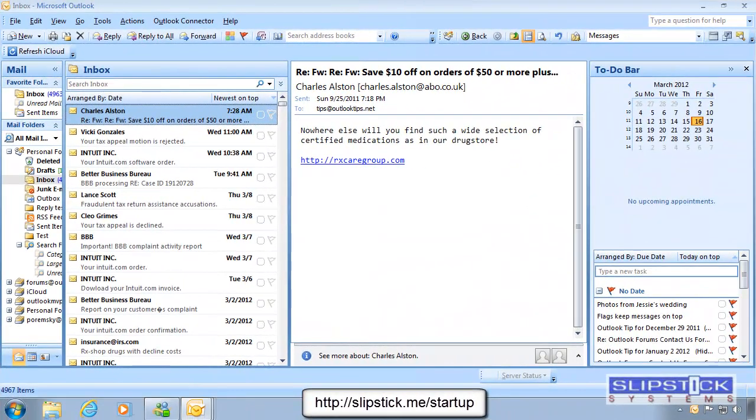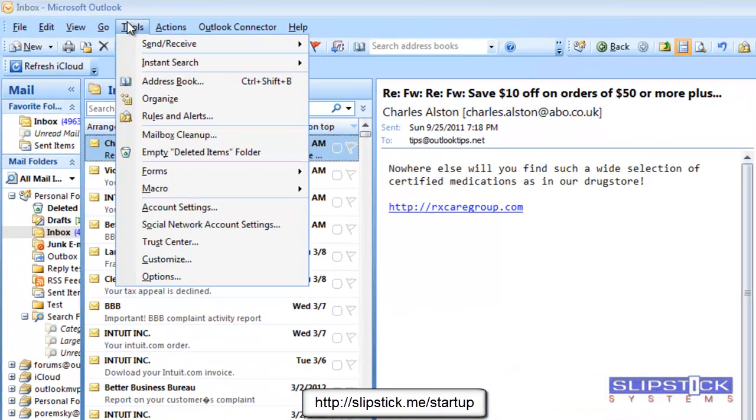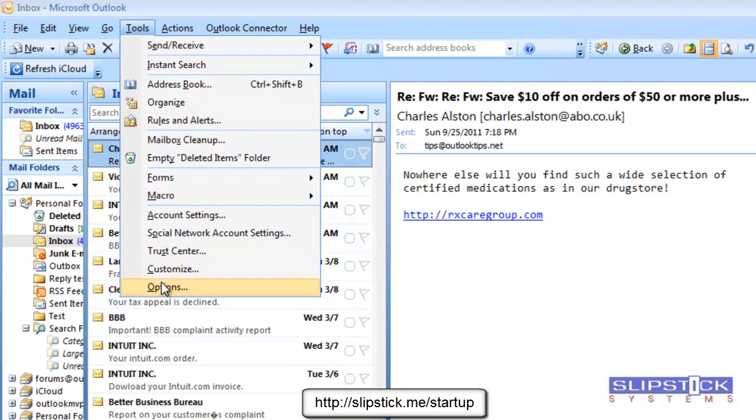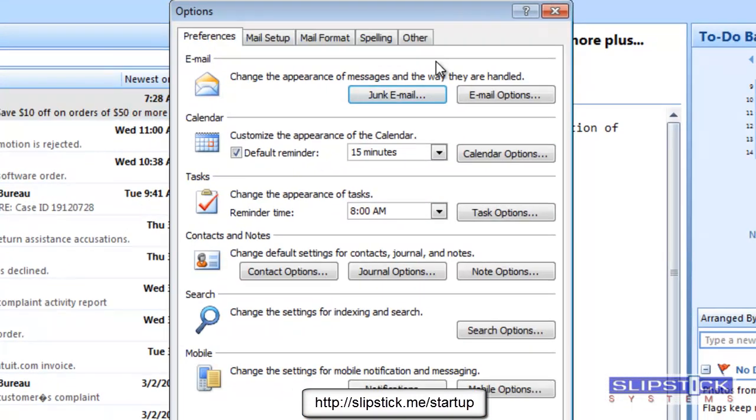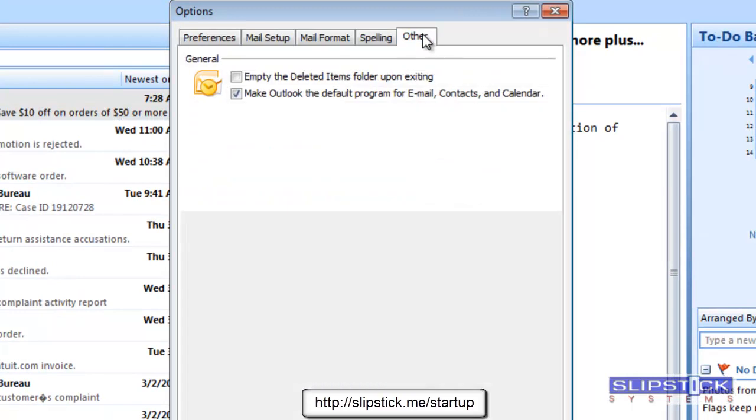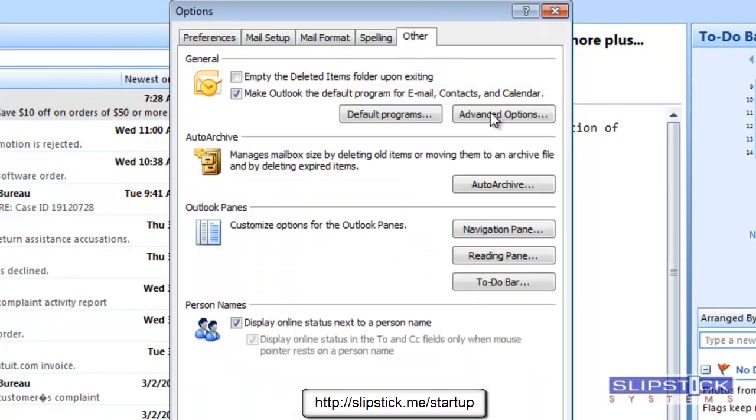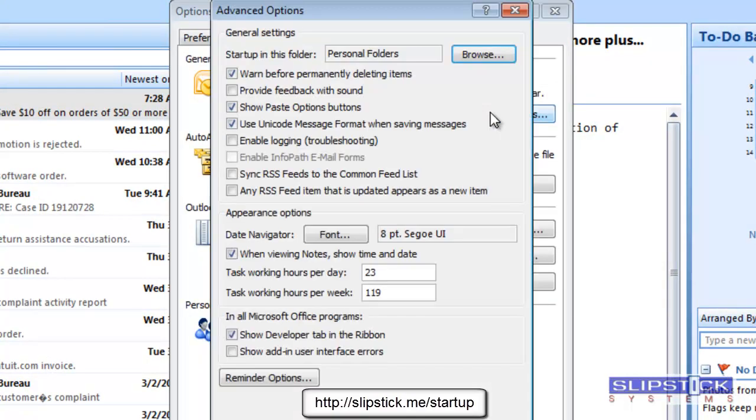To change the startup folder when you use Outlook 2007 or older, go to the Tools menu, Options, select the Other tab, and then click Advanced Options.